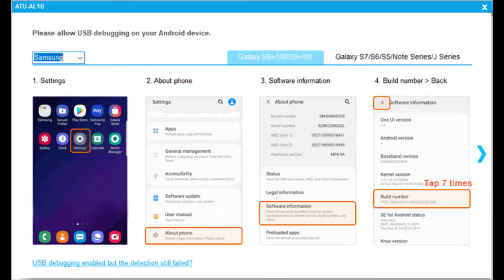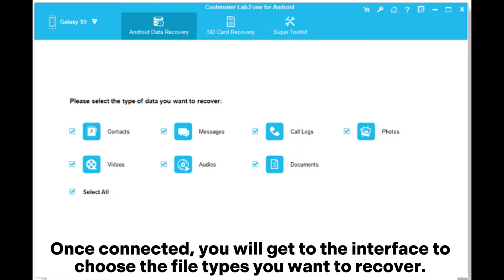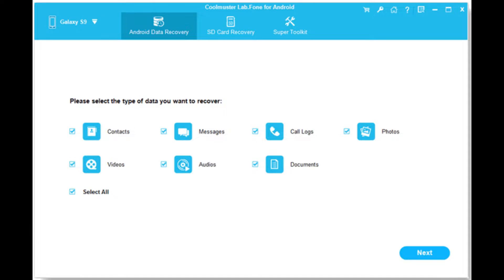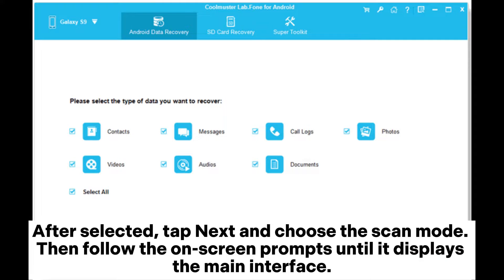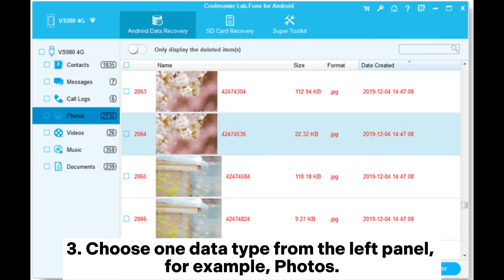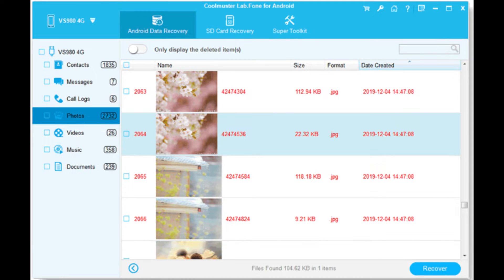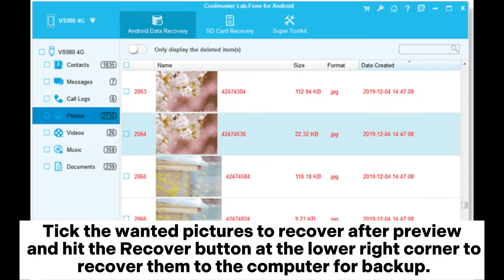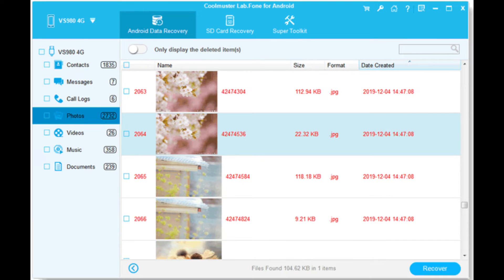Once connected, you will get to the interface to choose the file types you want to recover. After selecting, tap Next and choose the scan mode, then follow the on-screen prompts until it displays the main interface. Choose one data type from the left panel — for example, Photos — tick the wanted pictures to recover after preview, and hit the Recover button at the lower right corner to recover them to the computer for backup.